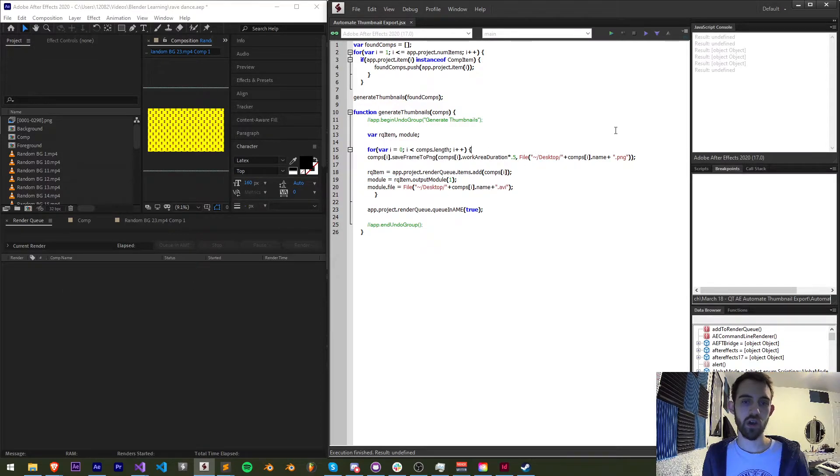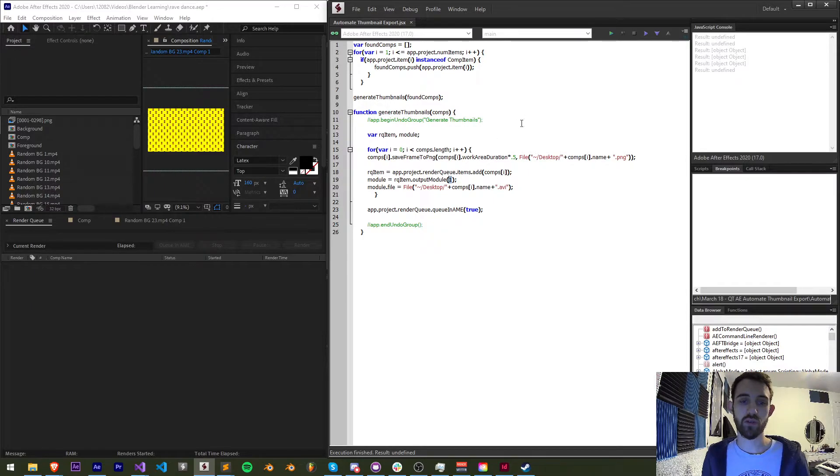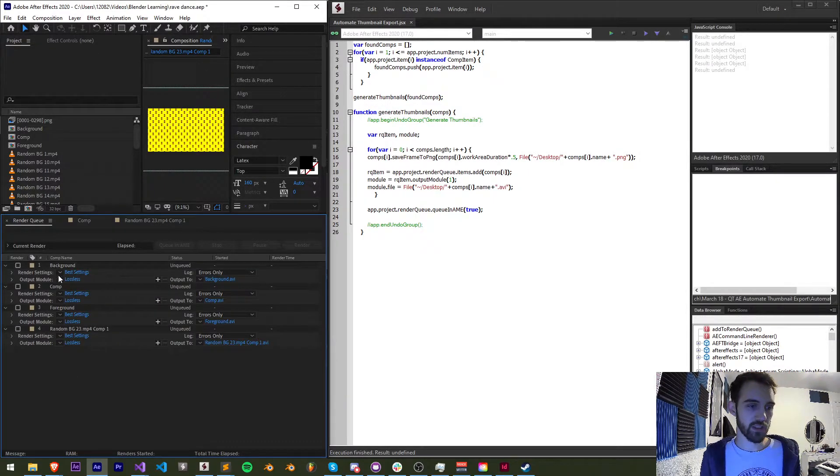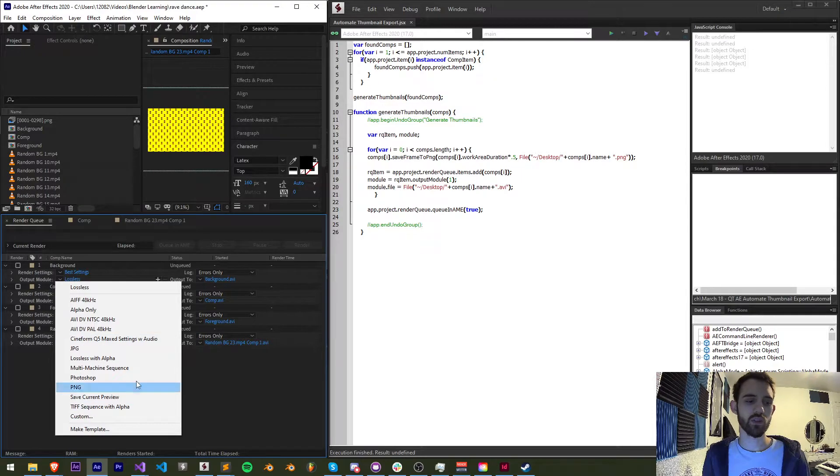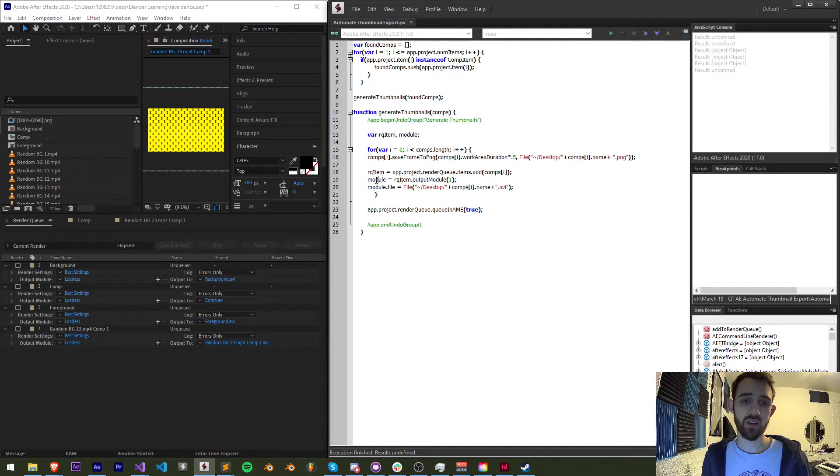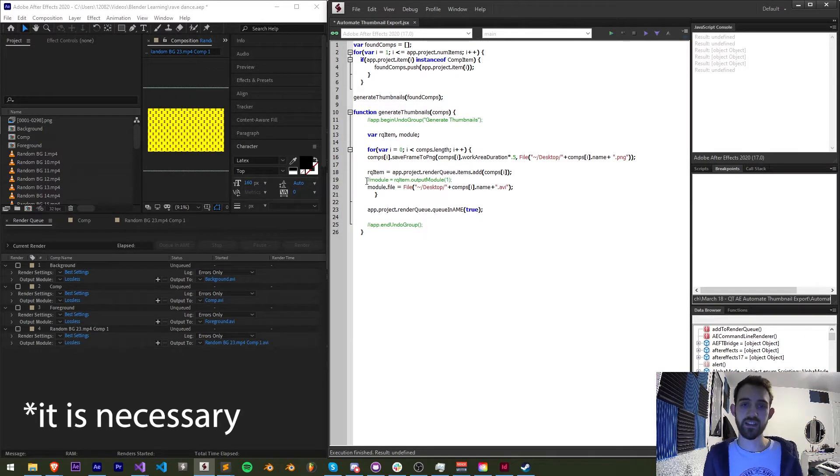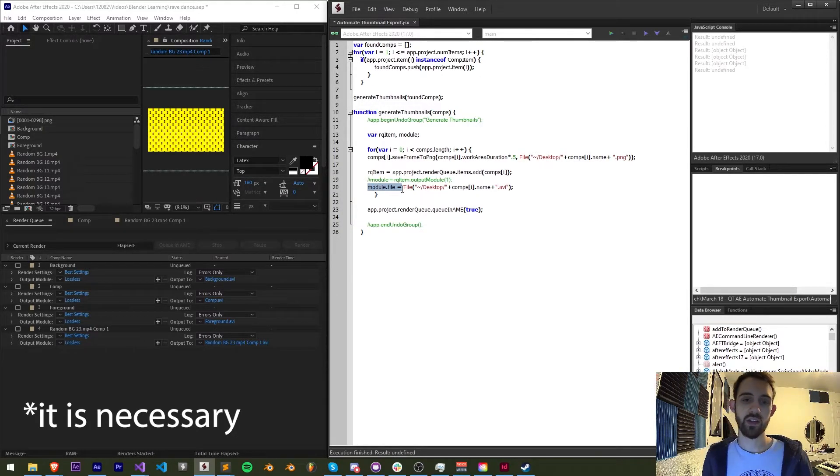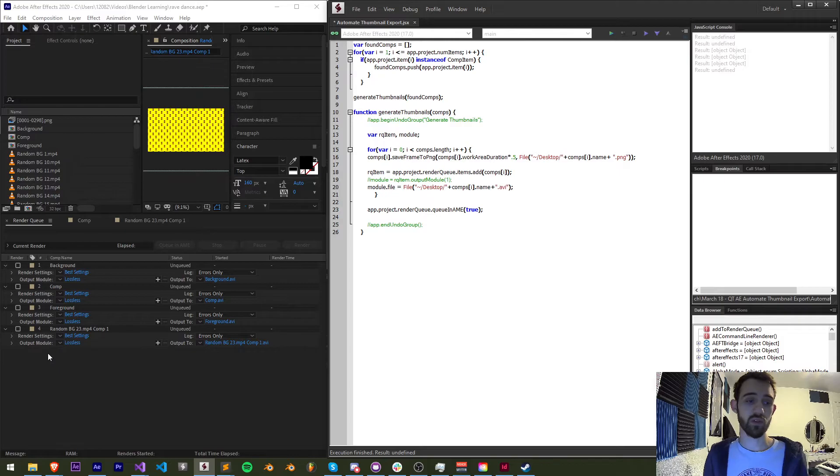So next we have a module setup this is optional you have basically the ability to choose whether or not you want to modify the output module which is this guy right here so this is where you control whether it's a certain preset format and if you wanted to you could modify the module but this code technically is not necessary just to get the render done.